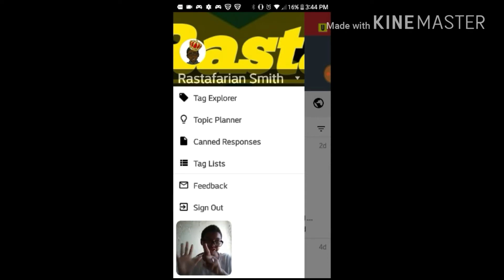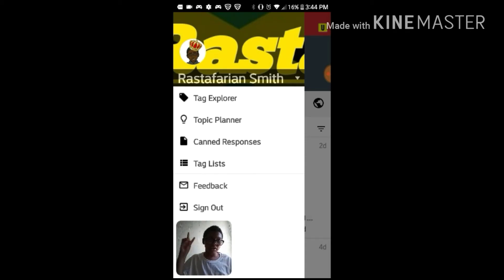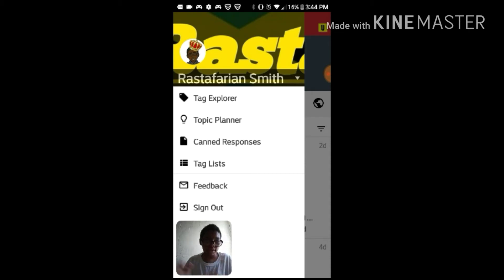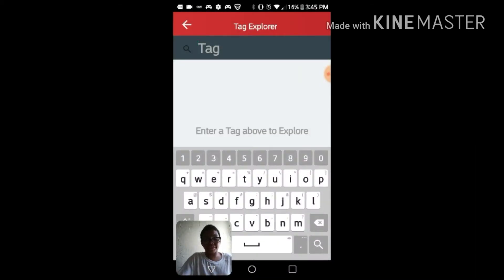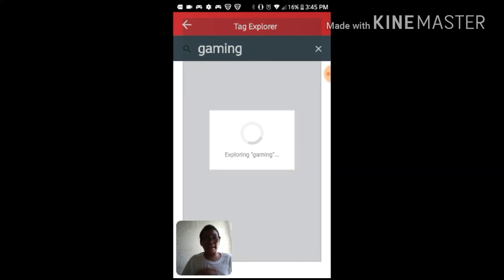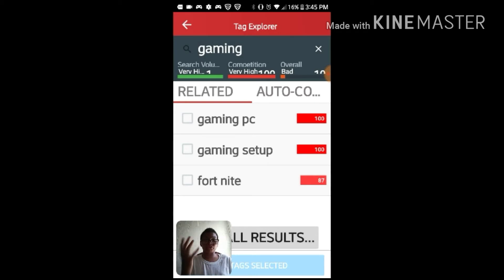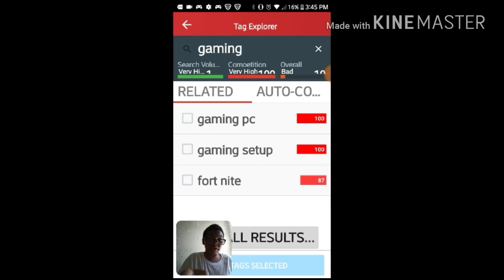When you open the menu, you're going to see six categories: Tag Explorer, Topic Planner, Canned Responses, Tag List, Feedback, and Sign Out. With Tag Explorer, you can literally type in anything for tags. I'm going to type in 'gaming' and it'll show you results — so there's gaming, PC gaming, setup, and Fortnite.